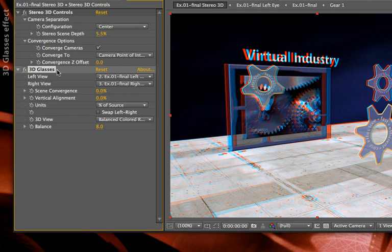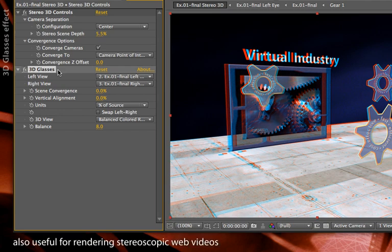Before, it was just an 8-bit effect. So it does make it much more useful if you do indeed want to render a single master tape from After Effects.